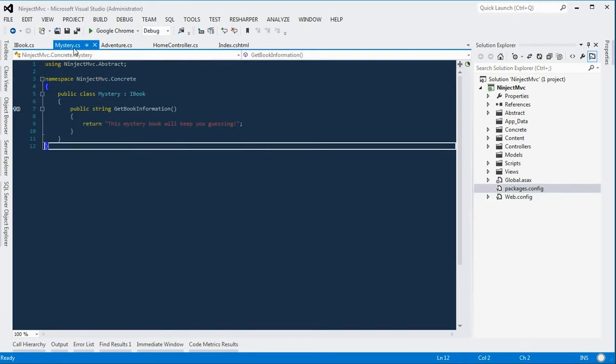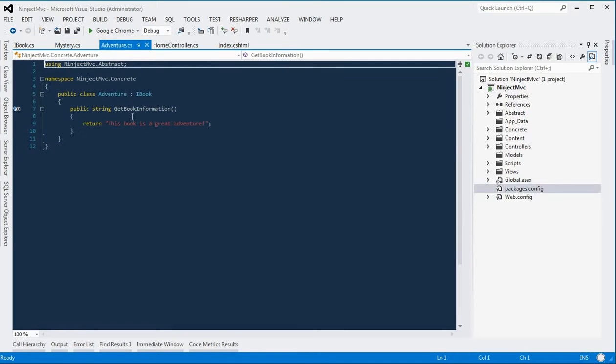We have two implementations, one's called Mystery that returns that string there, and another named Adventure that returns that string there.